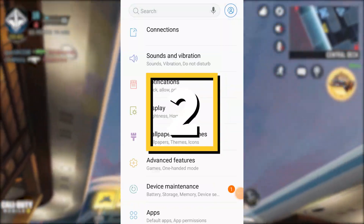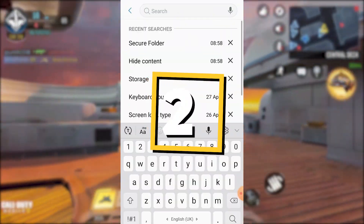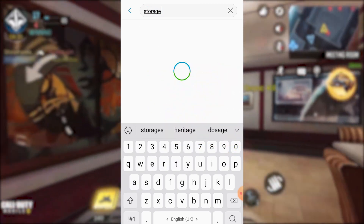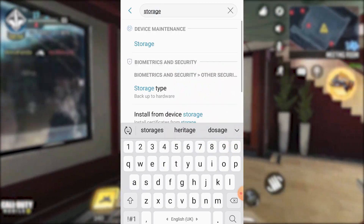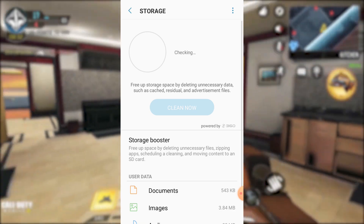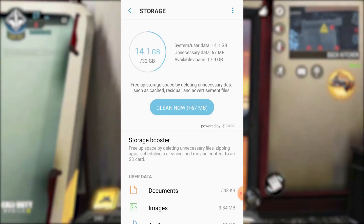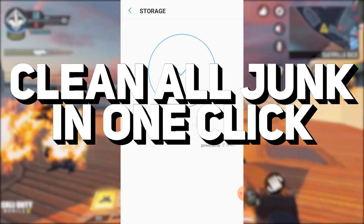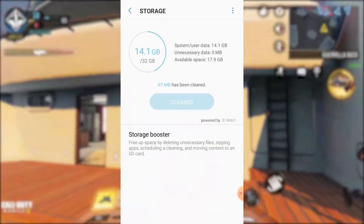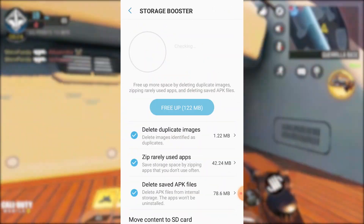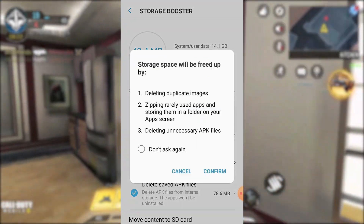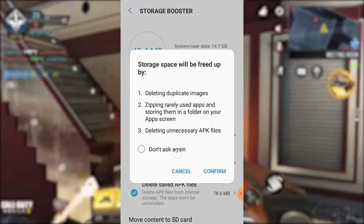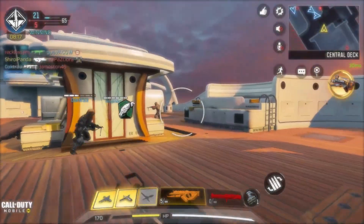Head to your phone's settings and search for storage using the handy search bar. Click on Clean and watch as your device gets a well-deserved deep cleaning. Say goodbye to all those unnecessary files and cache data taking up precious space on your phone, all in just one click. By freeing up space on your device, you'll not only boost its performance but also have more room for all your favorite apps and media.